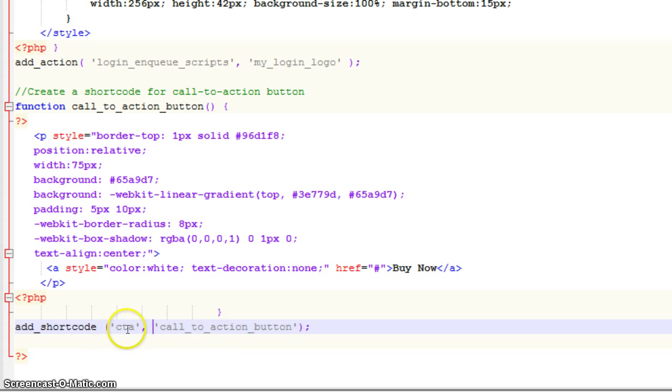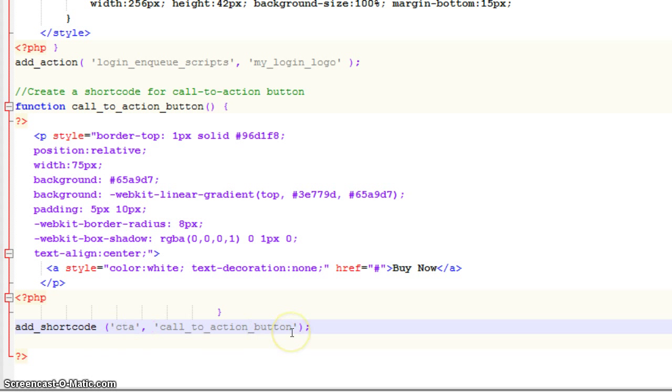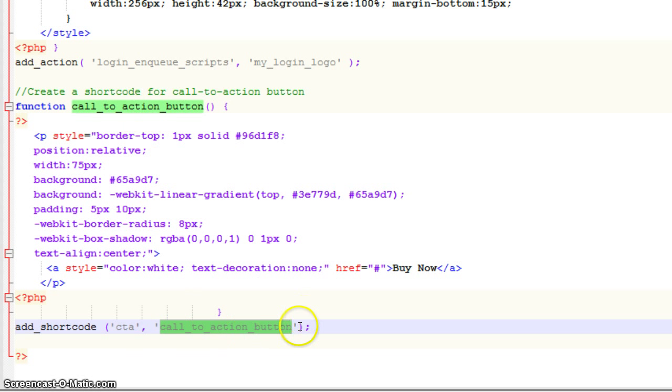You can see here the first one is the name of our shortcode inside of single quotes. And then the second piece here is the name of the function. So you can see this here is the function right back up here inside of single quotes and then a semicolon to end everything. And now let's head back over.